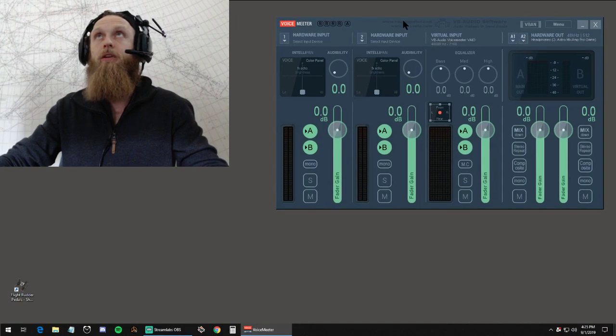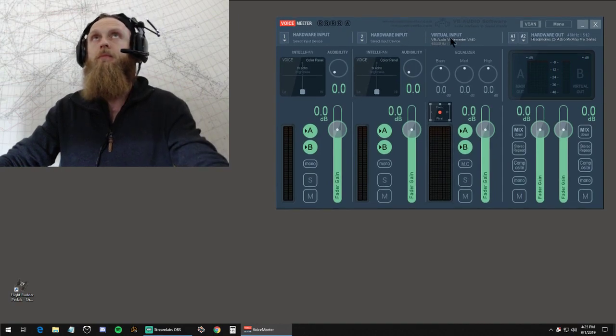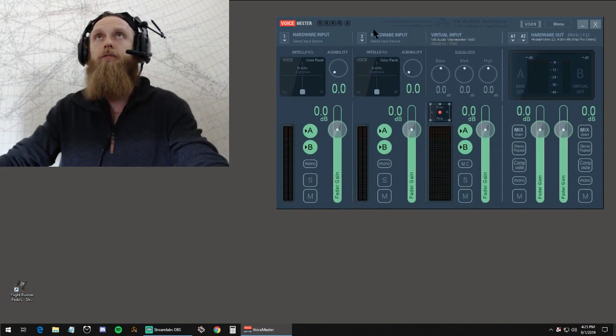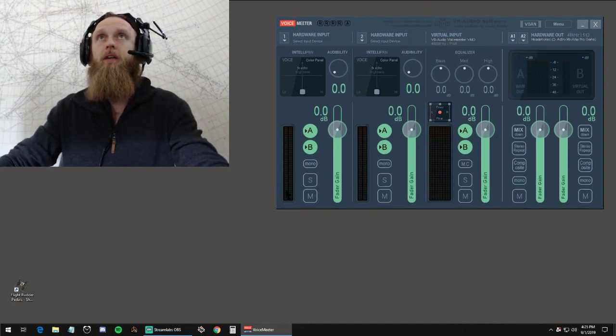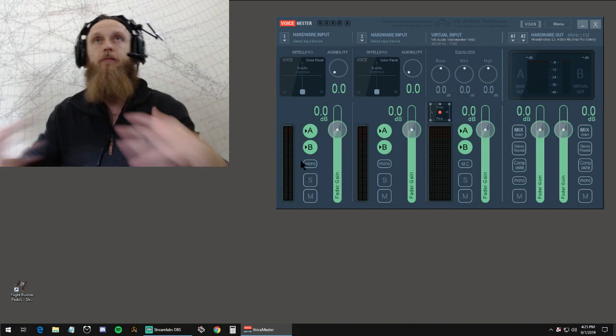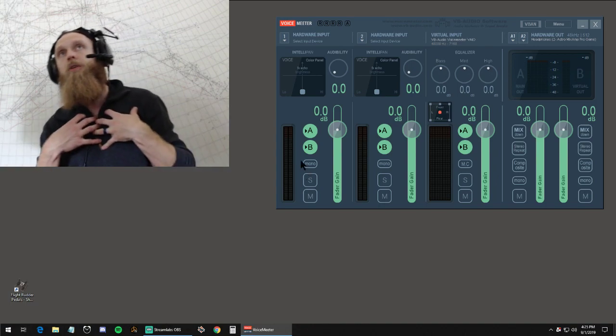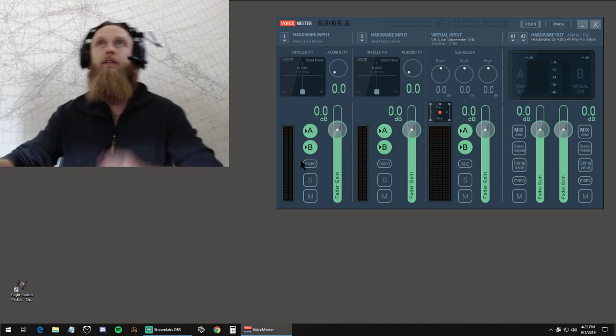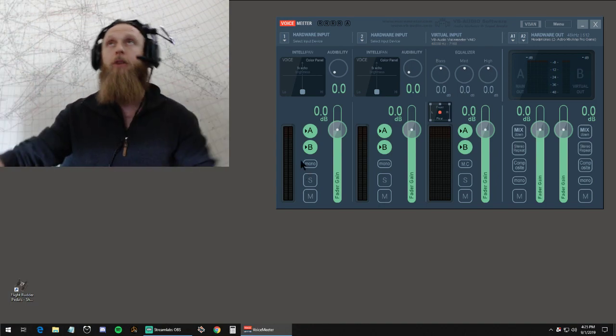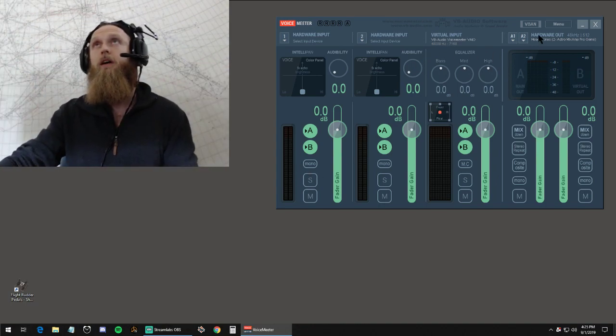When you open up your VoiceMeeter here, the whole left two-thirds of this panel is pretty much advanced stuff that for our purposes we don't need. You can do crazy stuff with it. I don't know how most of it works.